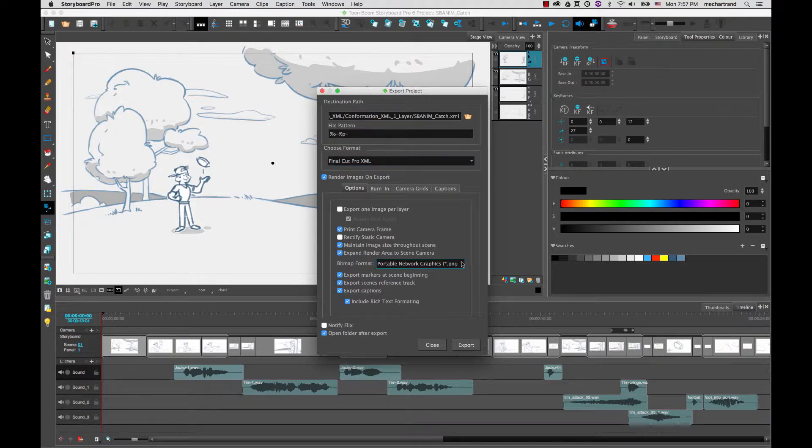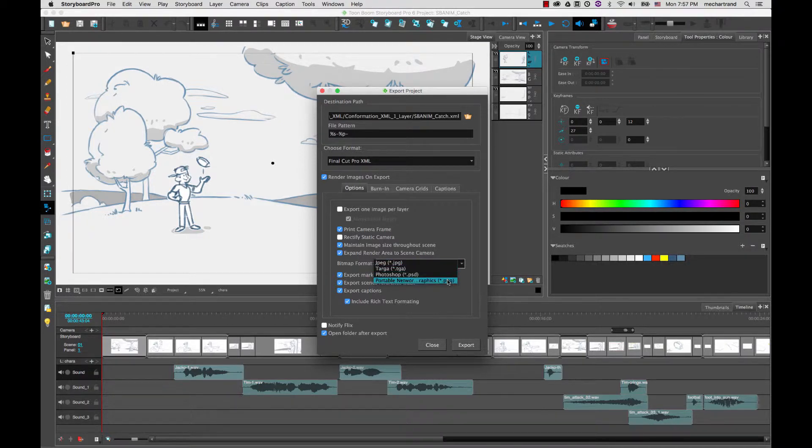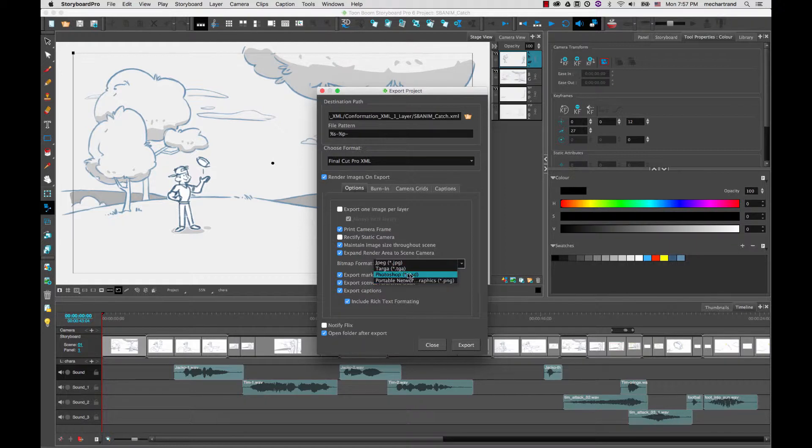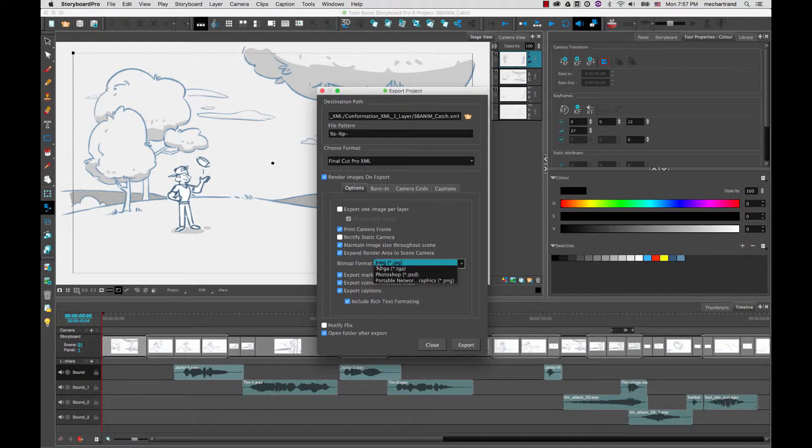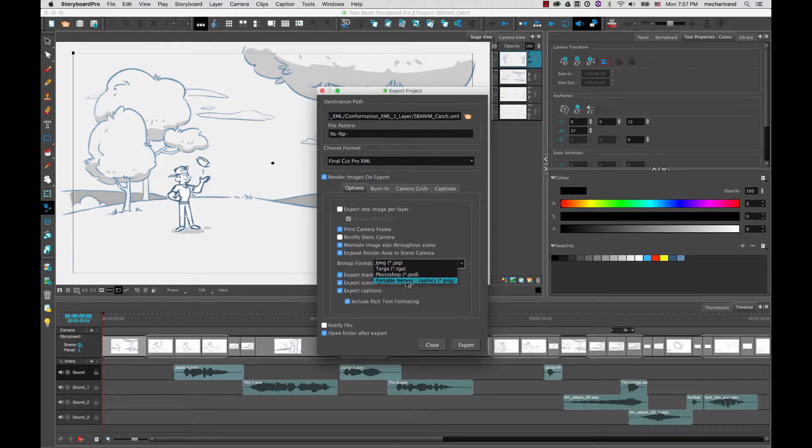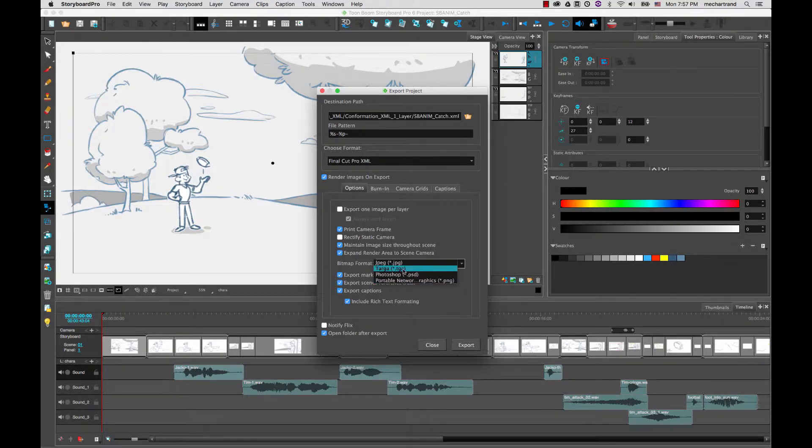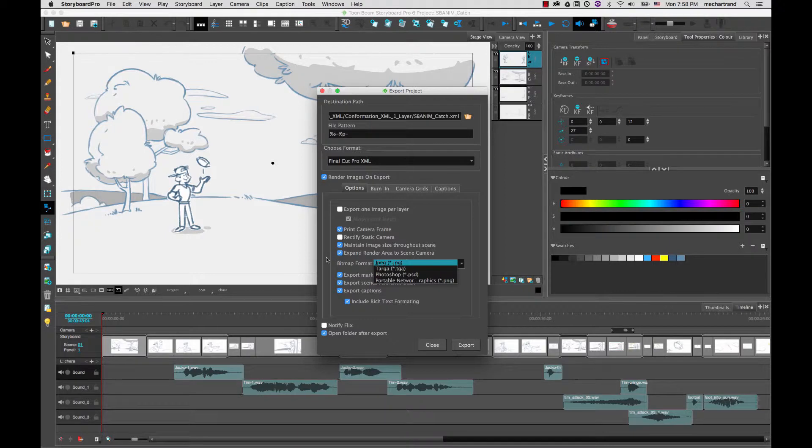So bitmap format allows you to choose the image format your panels will be exported at. You have four different file formats: JPEG, Targa, Photoshop and PNG. JPEG has no alpha channel but Targa, PSD and PNGs will export with transparent background. So generally you will go with one of these formats if you do export one image per layer. If you have a flat image you can do any of these four depending on your pipeline requirement.